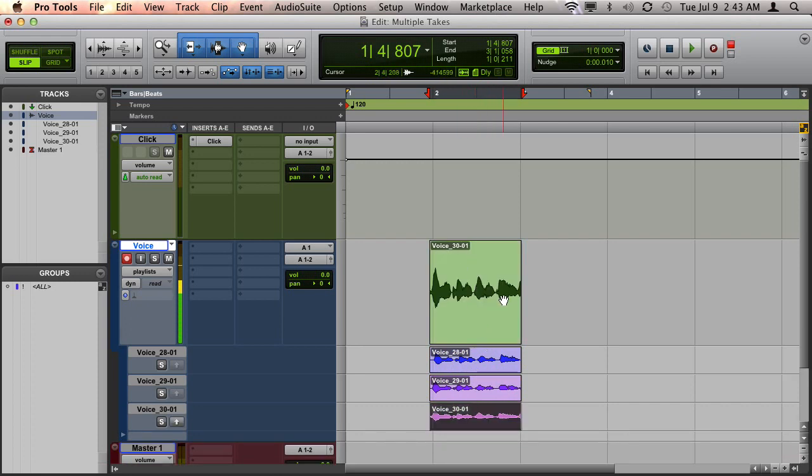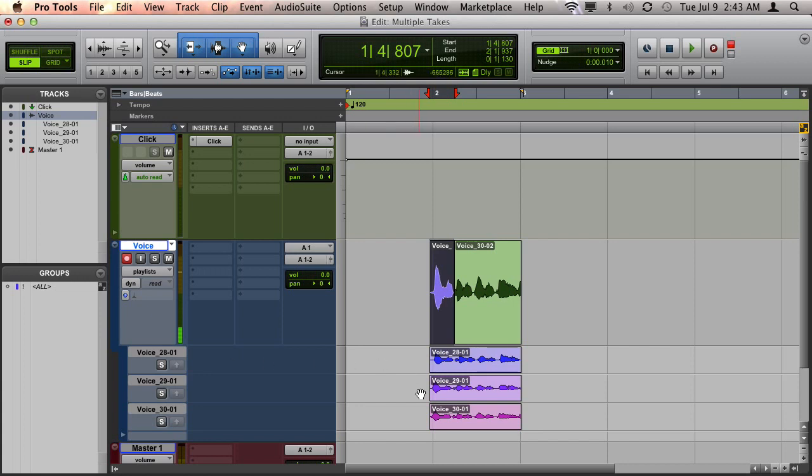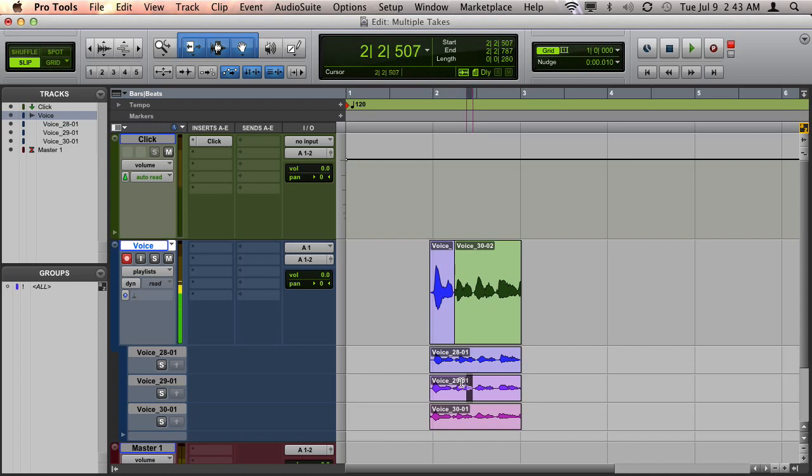And in this case, let's say I decided I liked my first take better for the very first 1 and... And maybe I liked the second take better for the 2 and...